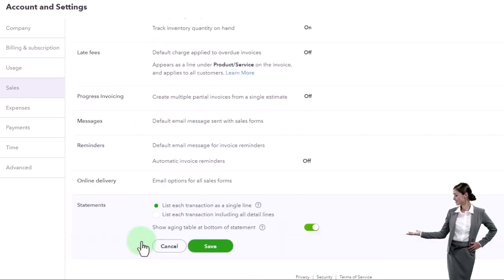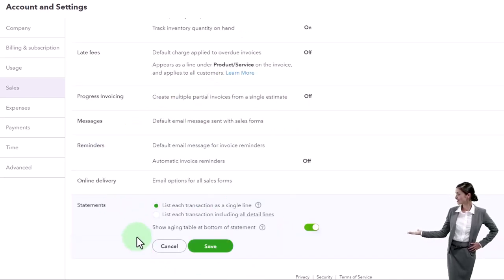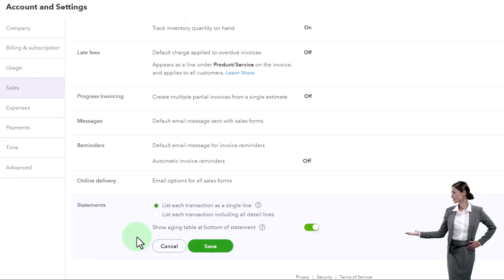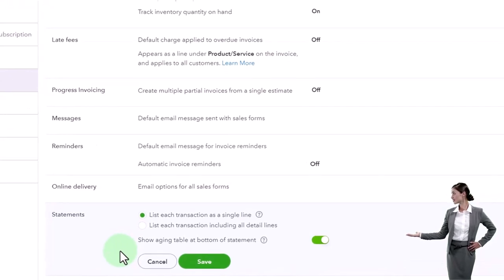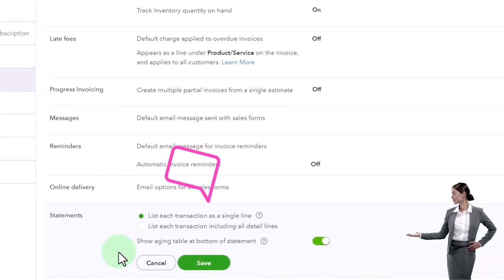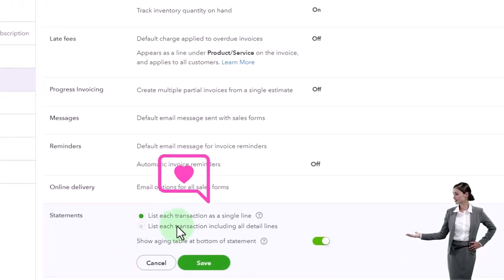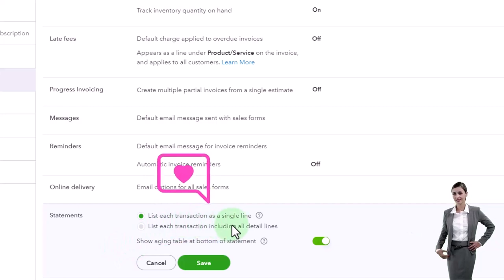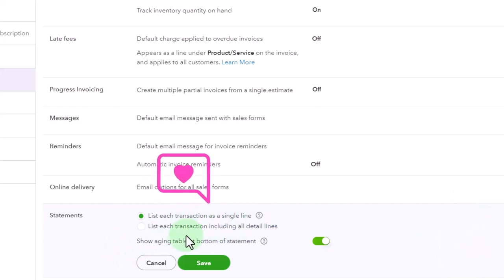And so then let's look at the statements. These are the things that you're sending out periodically to follow up on outstanding invoices. You can list each transaction as a single line, or list each transaction including all detail lines.